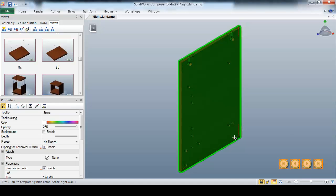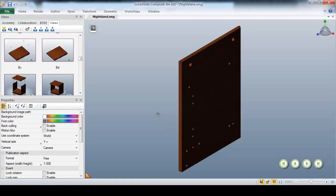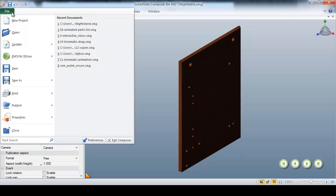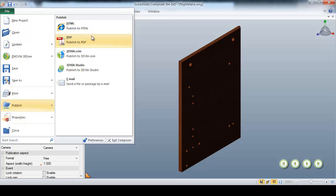With our widgets now in place, publishing our instructions is just a matter of a few clicks. I'll simply go to File, Publish, and then I can choose from a variety of file outputs like HTML, PDF, Publish Online, or Publish to an Email.